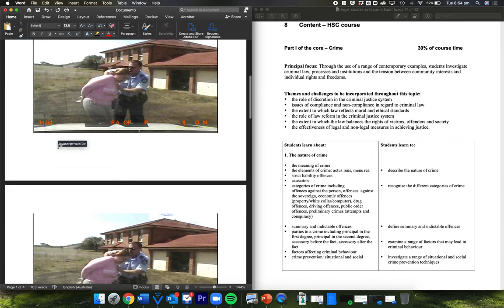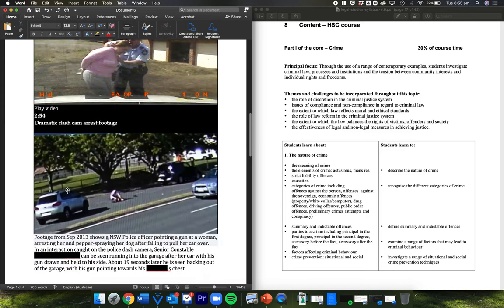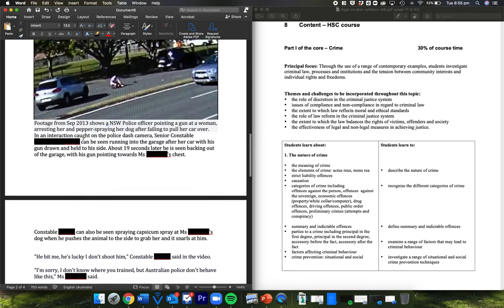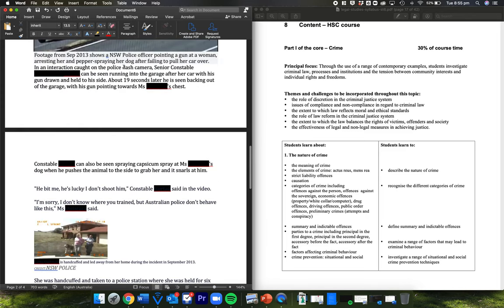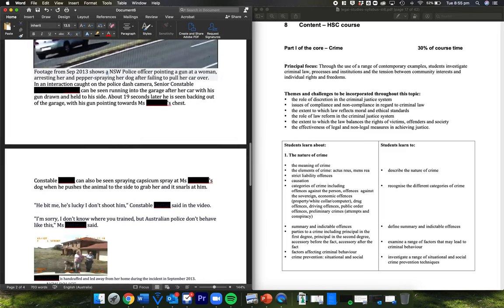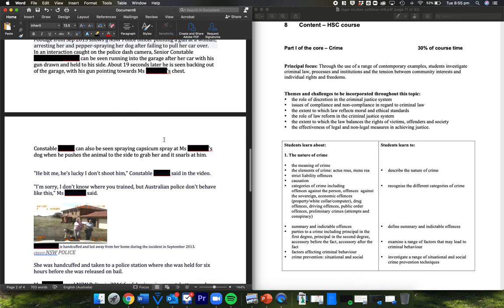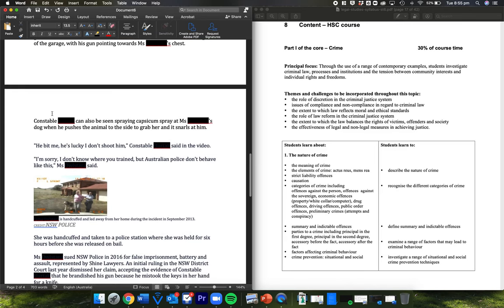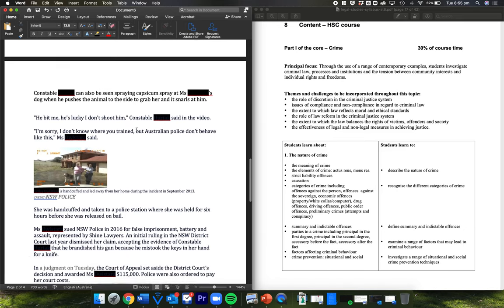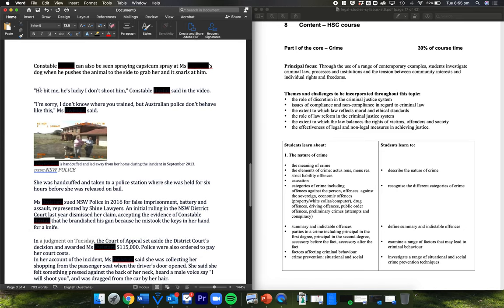There they are. This is the police footage of the incident. Some dash cam there. There's the footage. Senior Constable can be seen running into the garage after her car with his gun drawn and held to his side. About 19 seconds later, he's seen backing out of the garage with his gun pointing towards Miss whoever's chest. He can also be seen spraying capsicum spray at her dog when he pushes the animal to the side to grab her and it snarls at him.